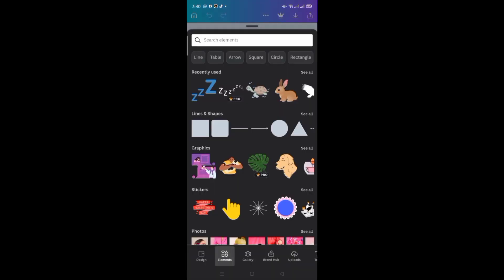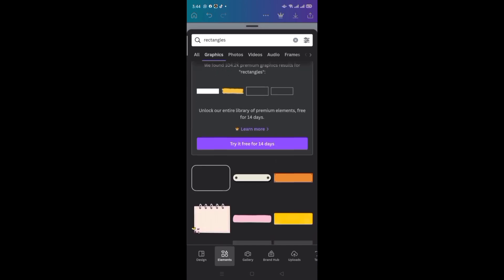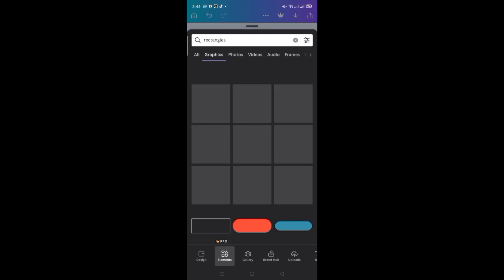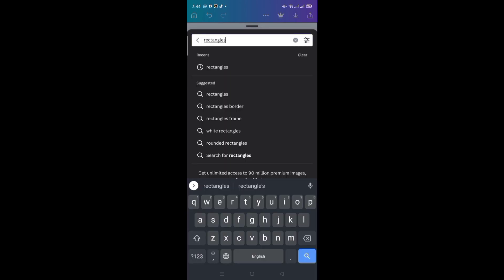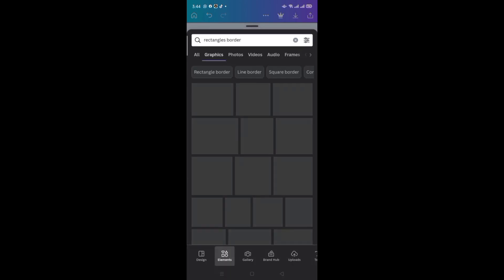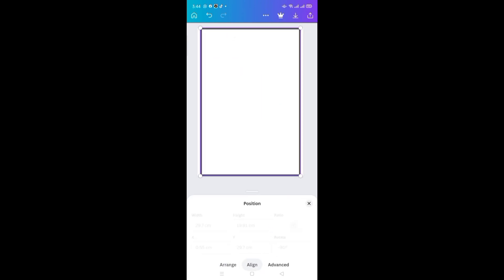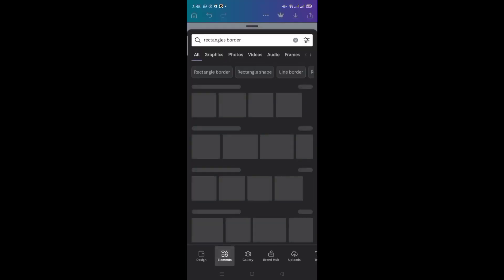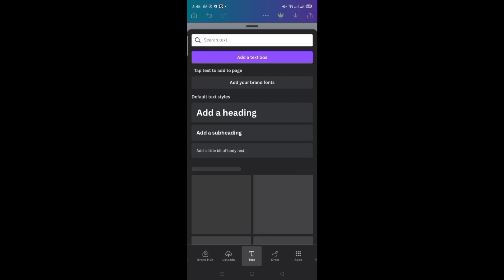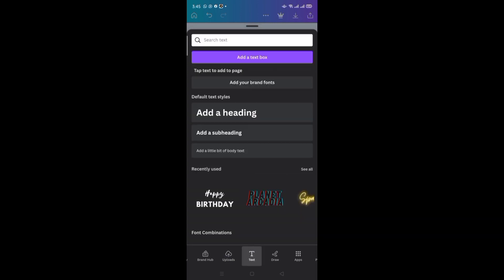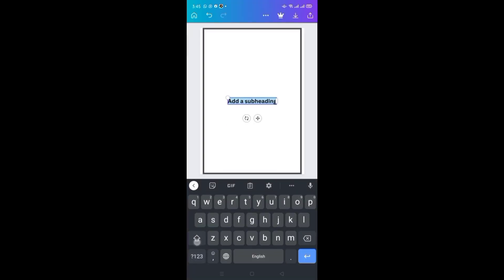Start by adding a rectangular border from the Elements tab. Adjust the size and position. Now start adding elements according to your topic — I am adding the title first.